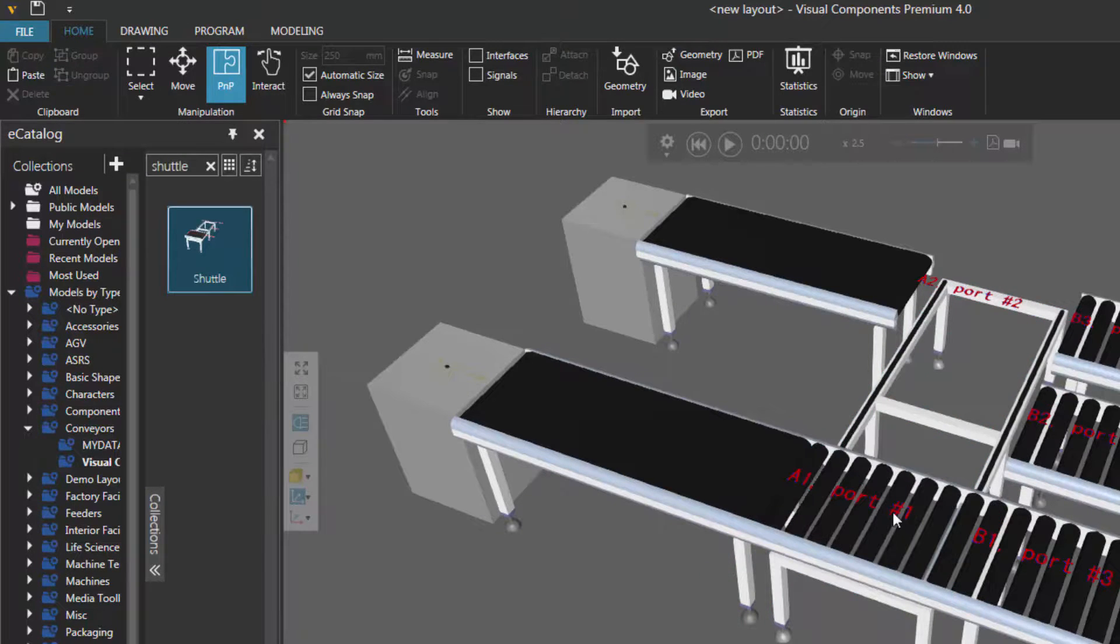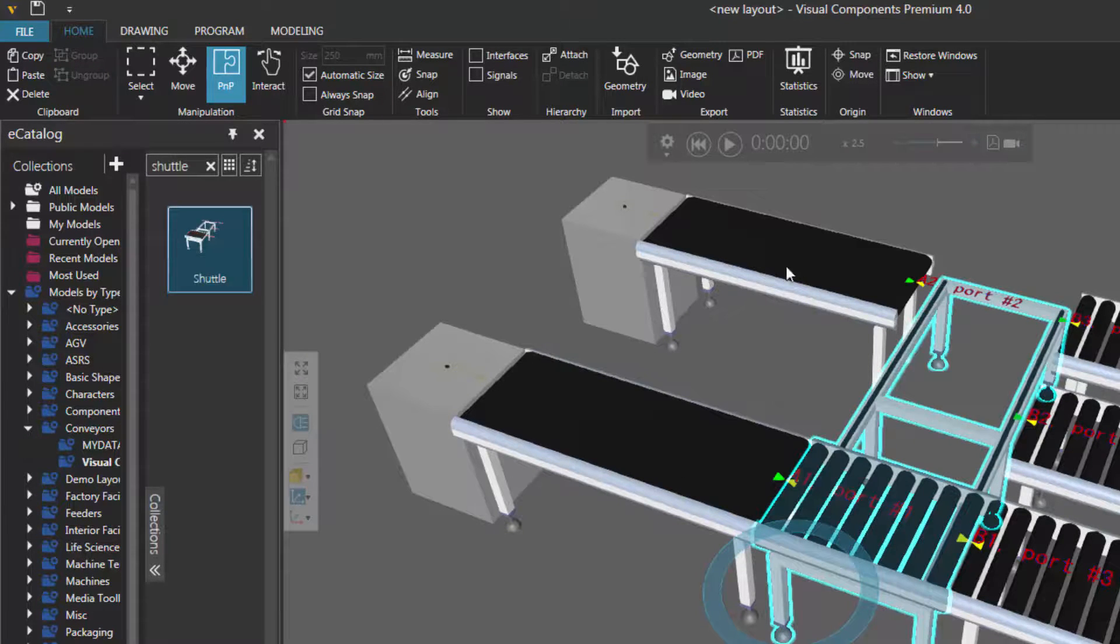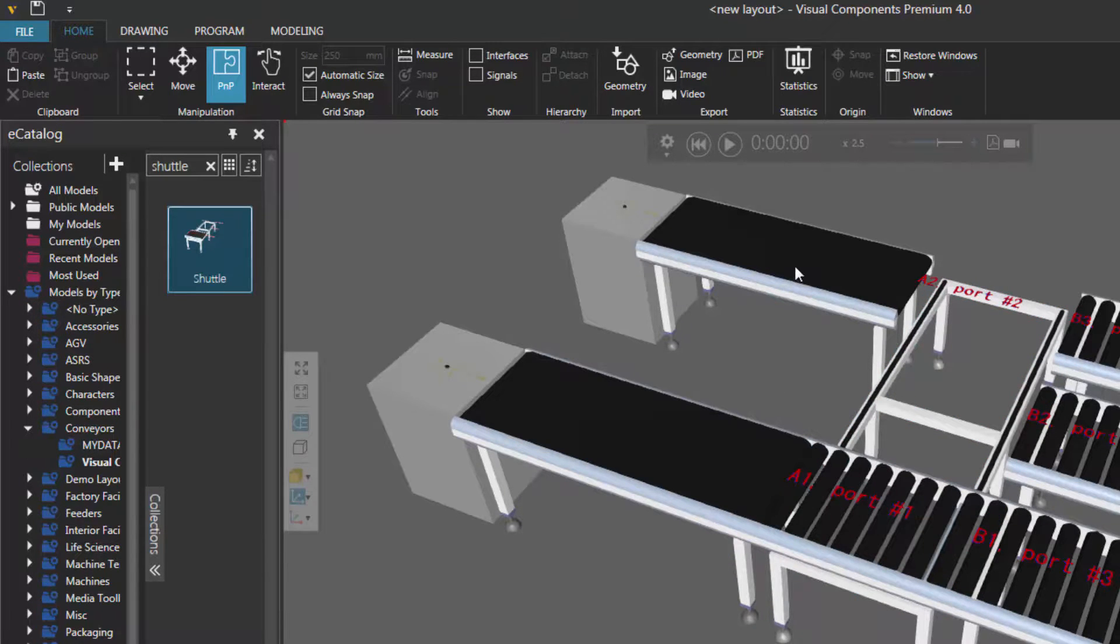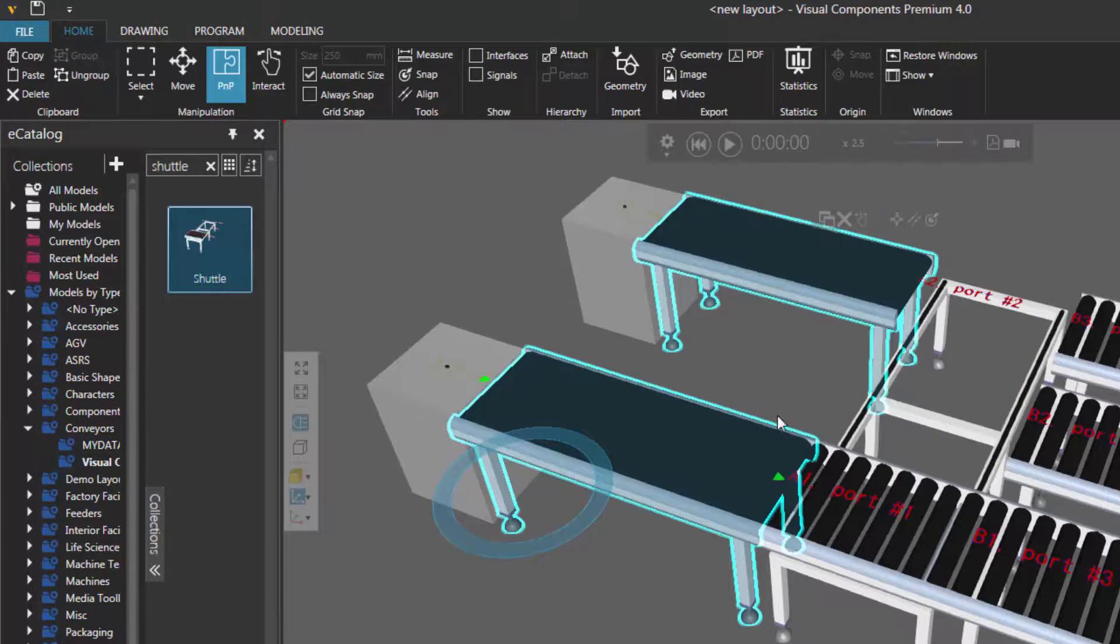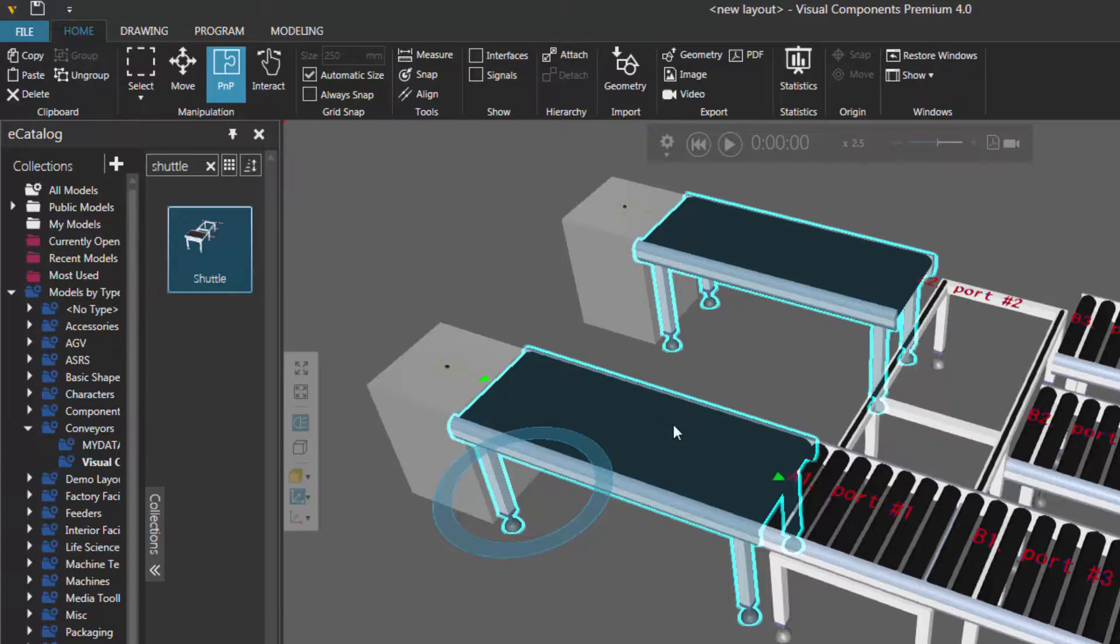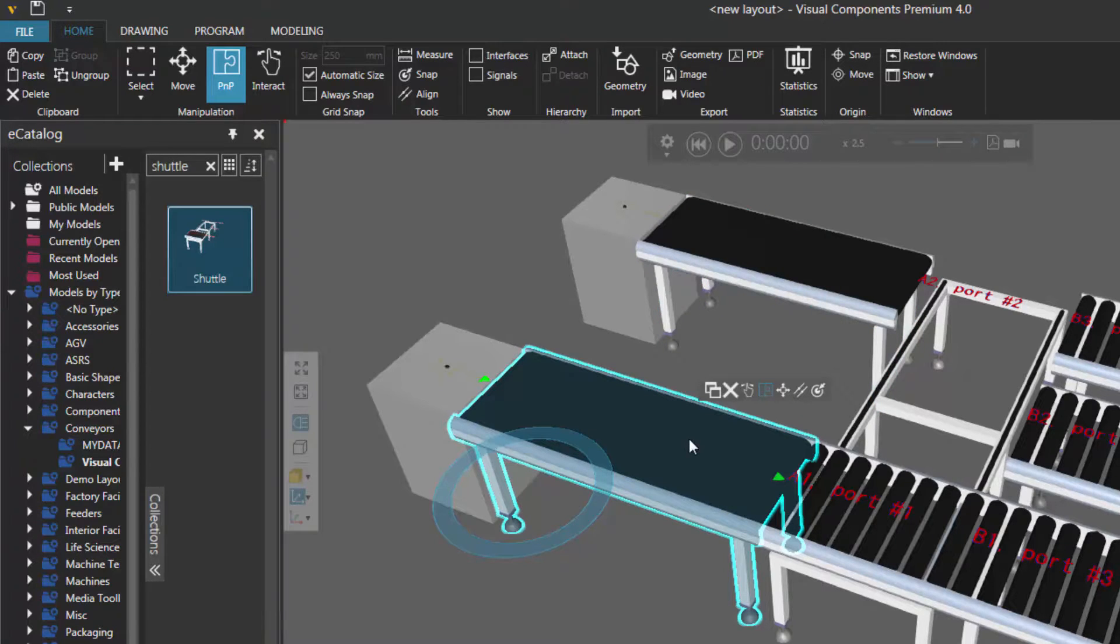So now, when I select the shuttle conveyor, it doesn't select these other two conveyors, it just selects this one component. But if I select one of these conveyors first, it first selects the group of components that it has. So it selects both of these. But if I want to select maybe this conveyor, not the whole group, just select it there.